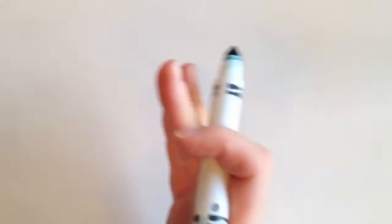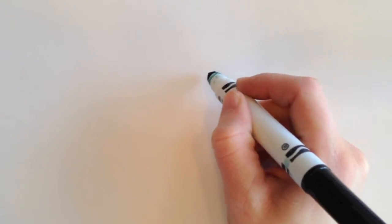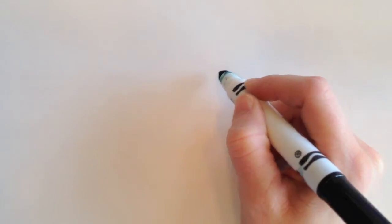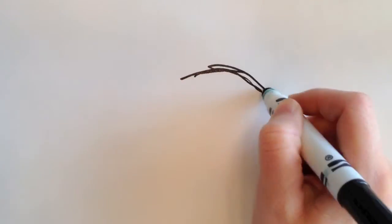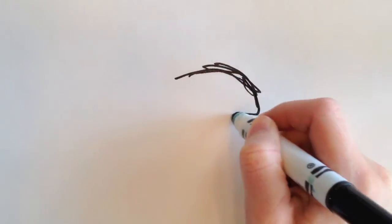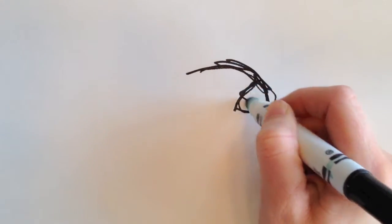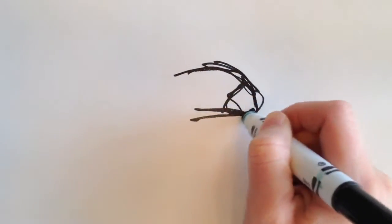Remember, a gesture drawing is just capturing the motion—everything doesn't need to be perfect. It's kind of a warm-up for a bigger drawing, maybe if you're going to do a drawing of someone that's going to be sitting for a while.